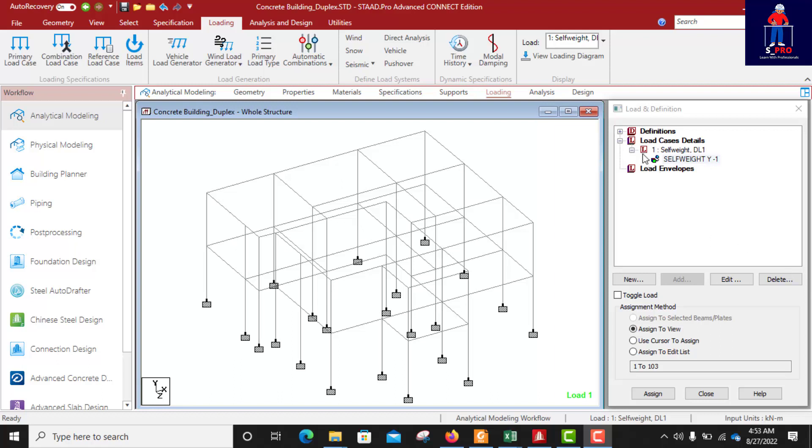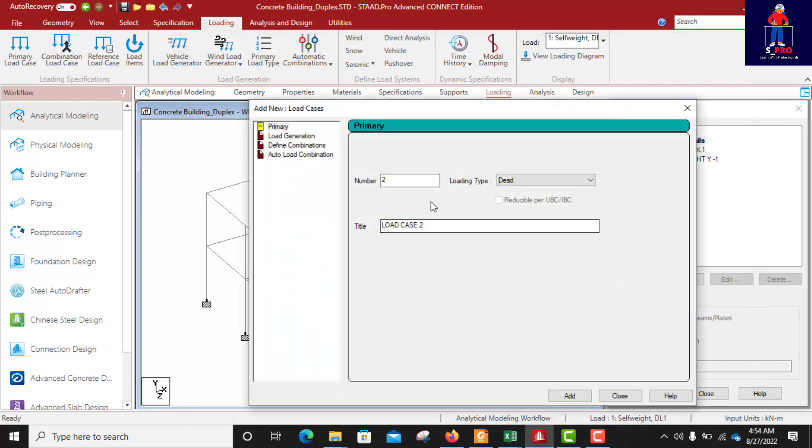I'll do my slab load. Click here again on load cases, click on add, still under dead load. Click on slab, slab dead load.